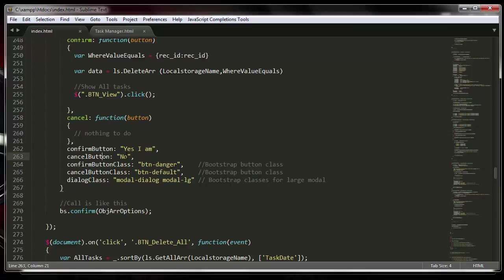You can customize the cancel button label and the confirmation button text to say whatever you want. The confirmation button class can be any Bootstrap class name — in this case, 'danger.' The default is cancel. You can also set the dialog box size to large or regular small by including or removing that property.